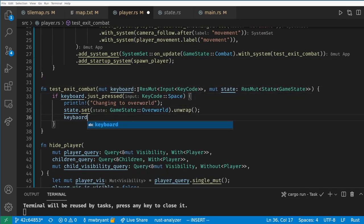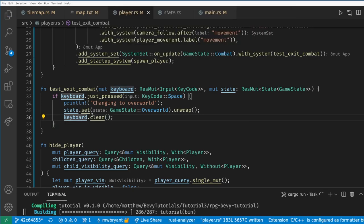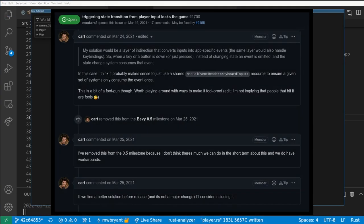This is a common pitfall of state management and the recommended solution is to manually clear the input after changing states. There's an open issue on Bevy's GitHub about solving this pitfall.